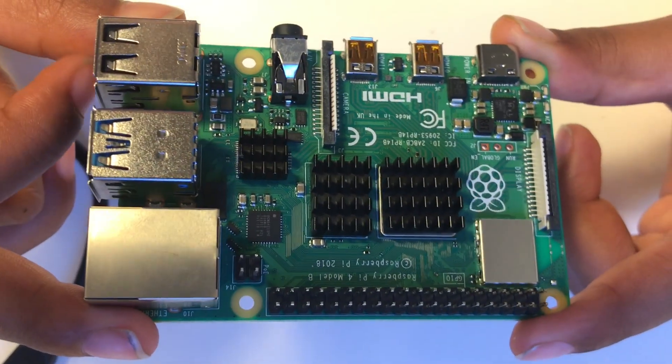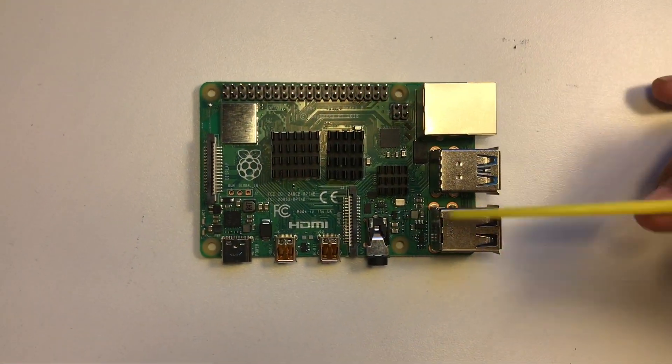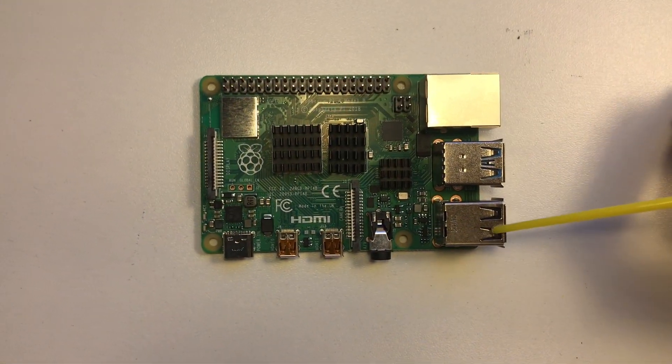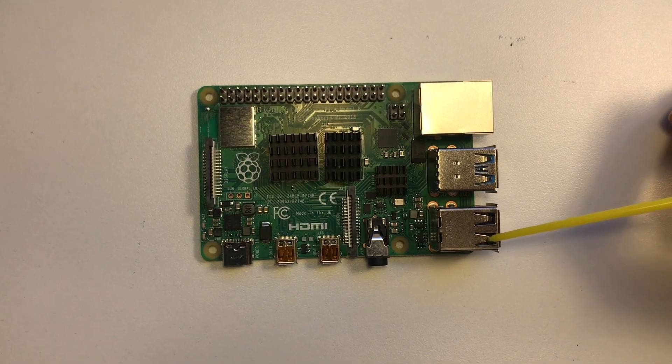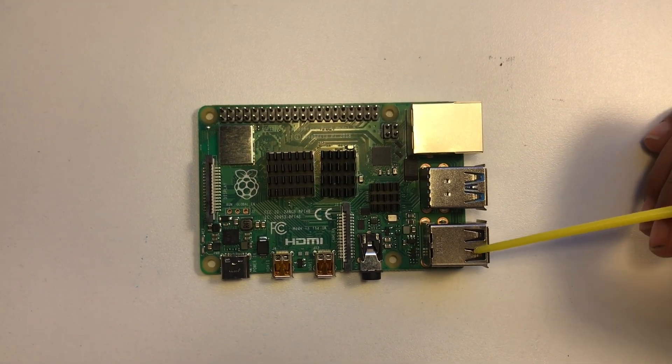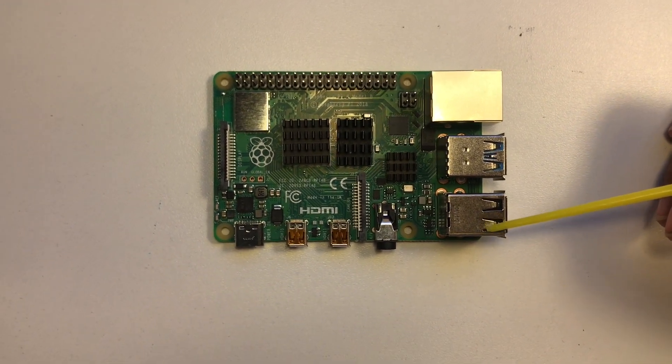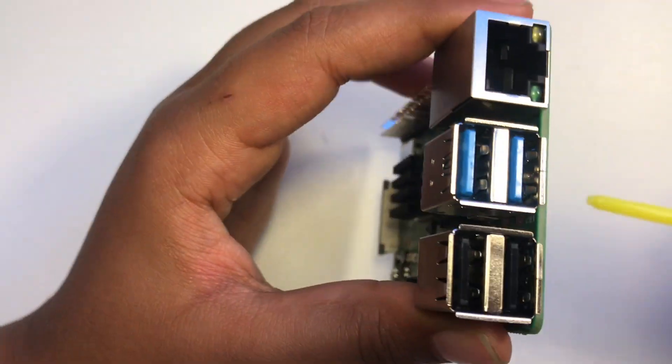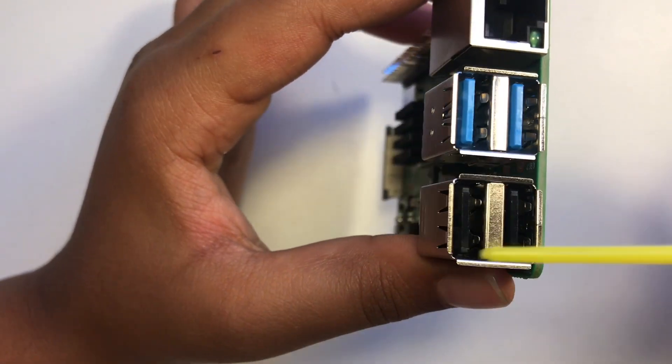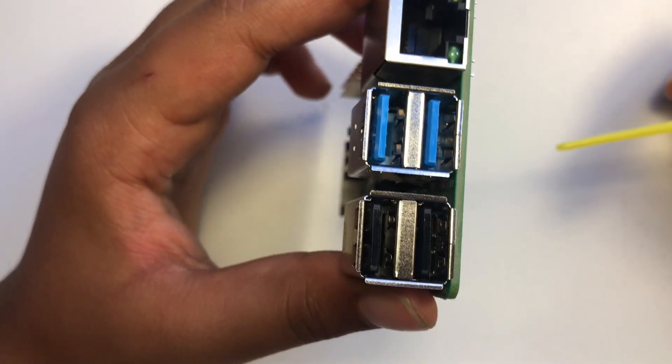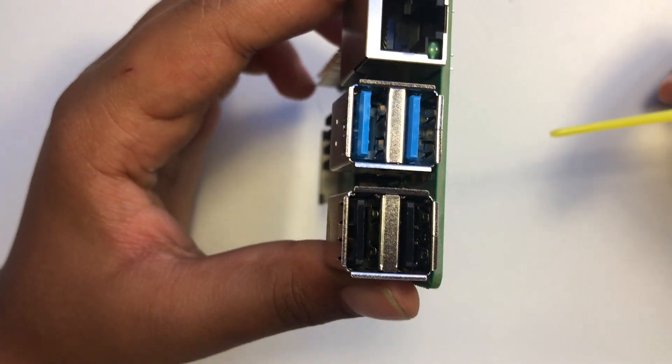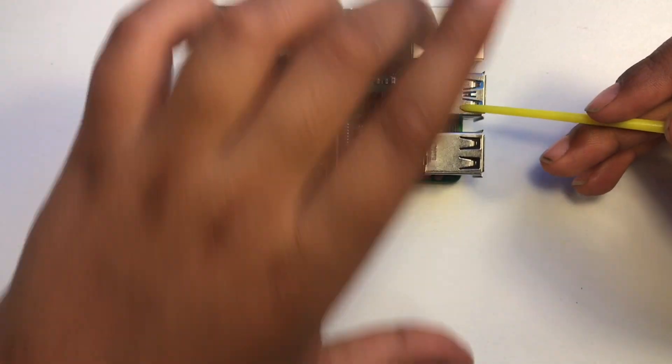Now let me show you what each port is. Here is the USB 2.0 port and it has two slots for you to keep your USB cable.